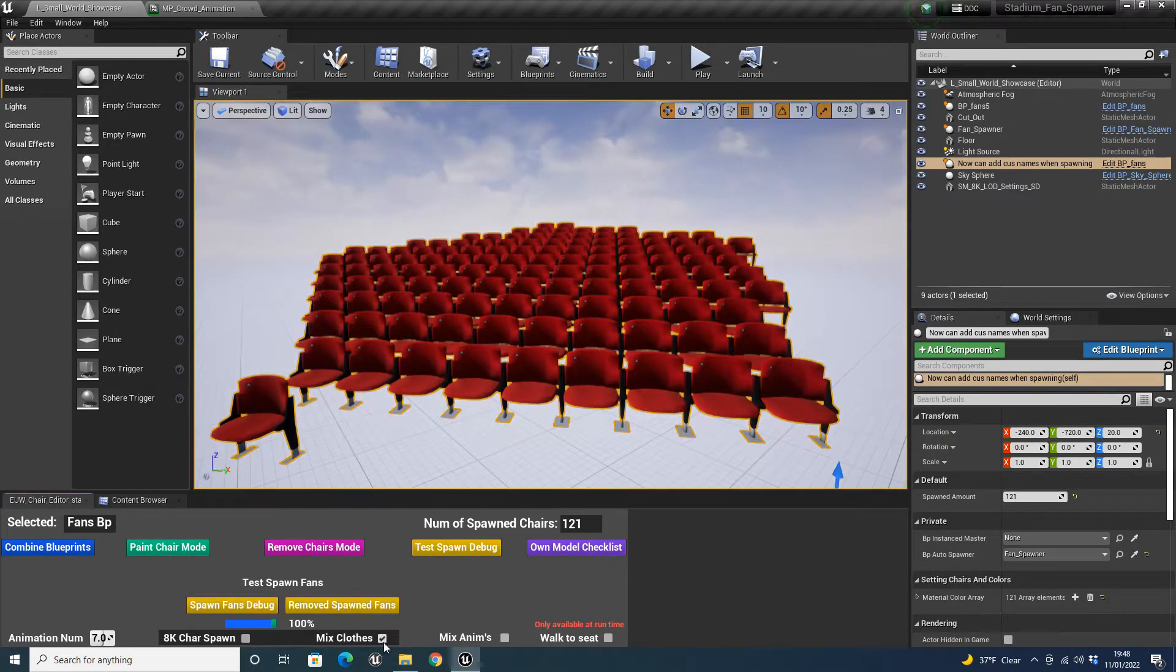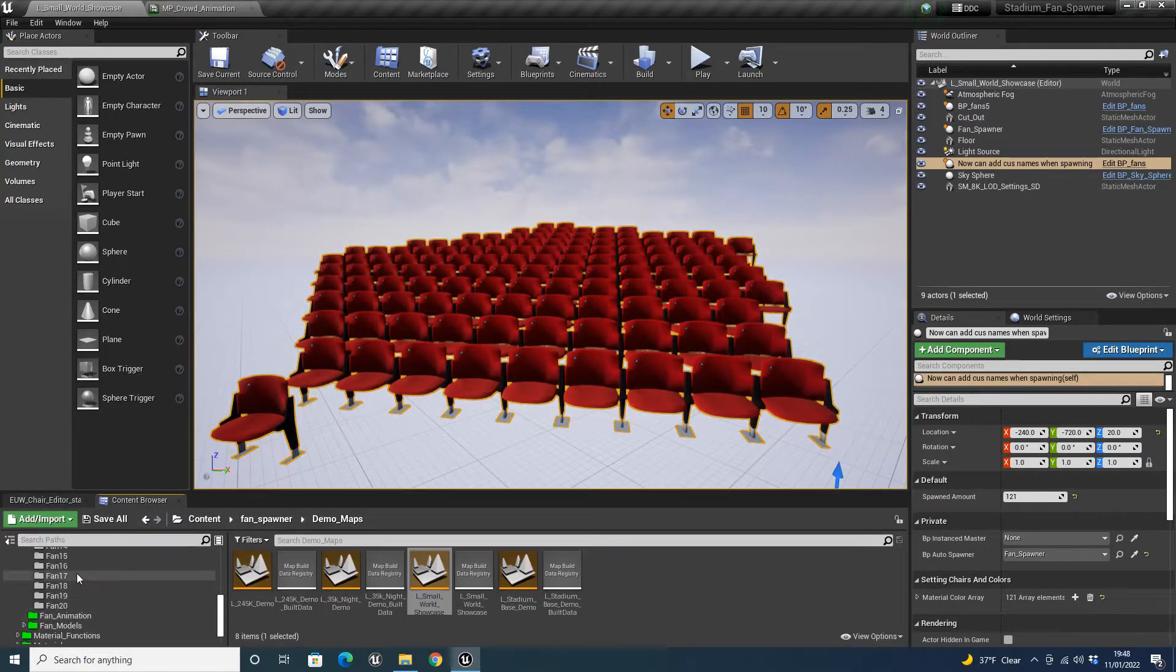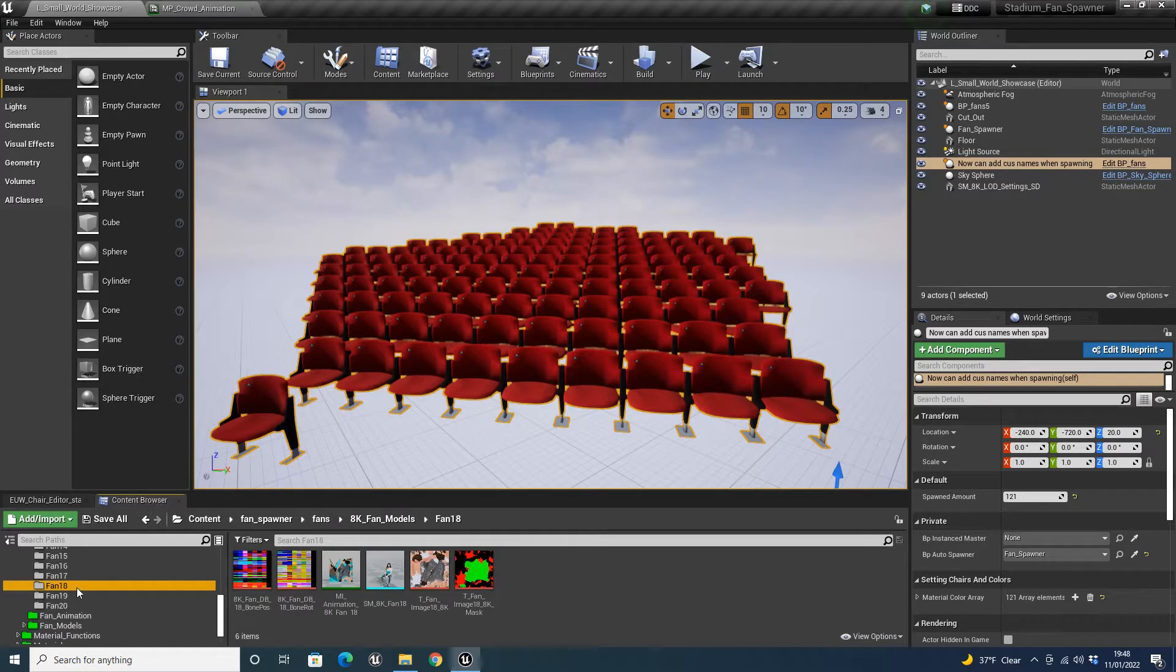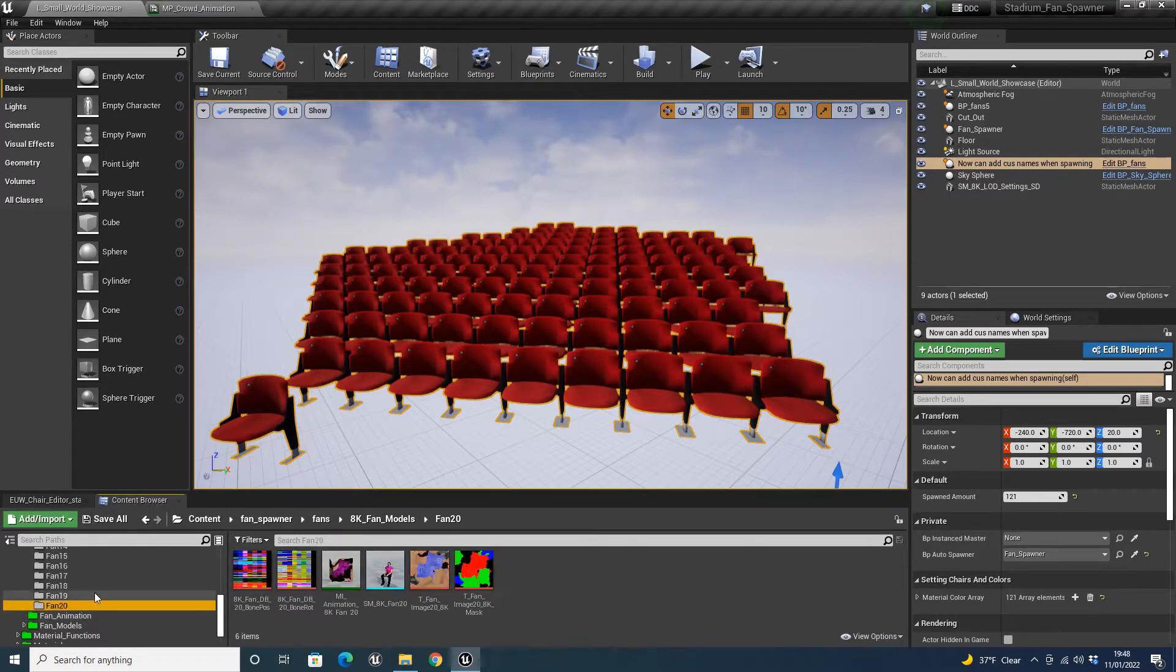And you can actually see in the folder, we have gained 5 new fans. So 17, 18, 19 and 20.